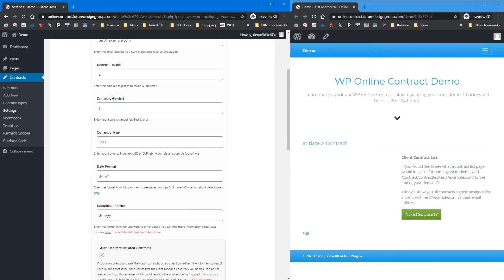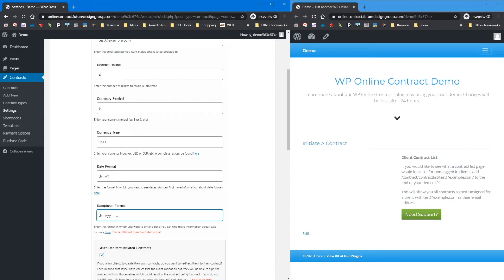The rest of the settings control how things are displayed. If you have a price set up, you can use the currency symbol inside of the contract template. There are date format and date picker format options. The date format controls how the date appears when someone signs a contract — in the audit log and at the bottom. The date picker format controls how dates appear when someone is picking a date. Note that date format is PHP format, while date picker format is JavaScript format, so keep that difference in mind.